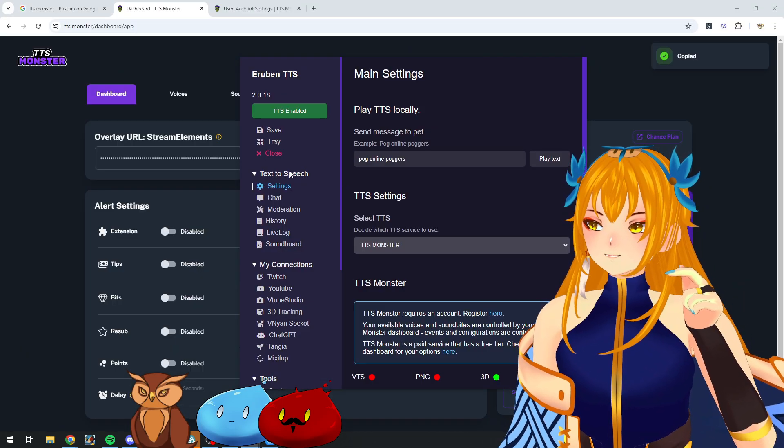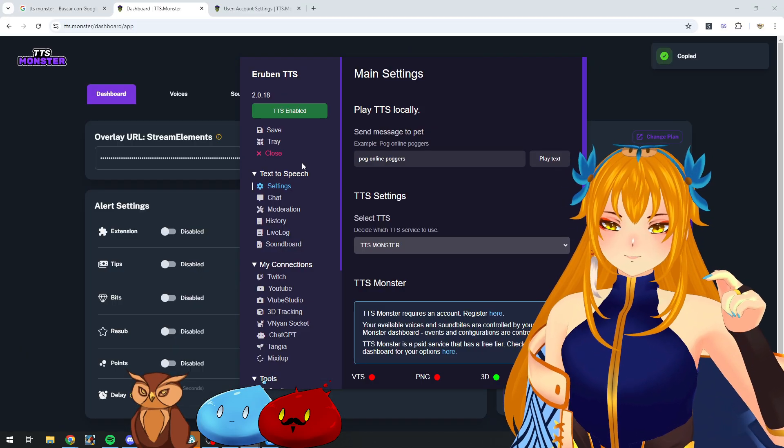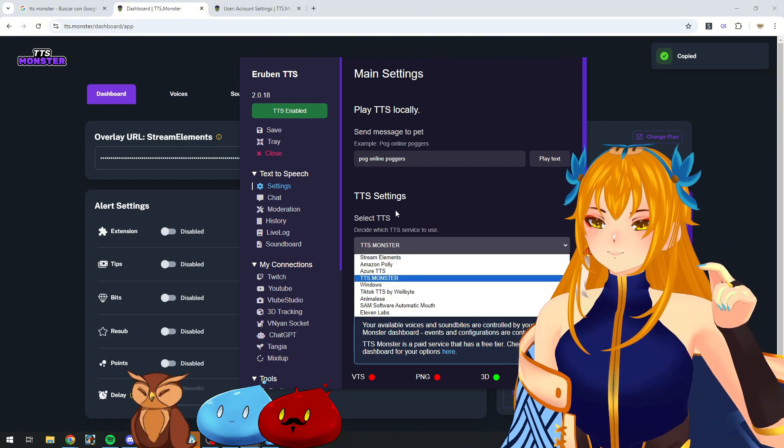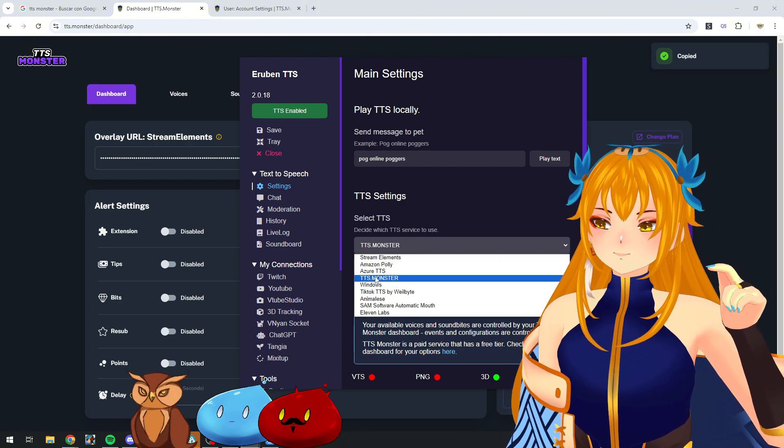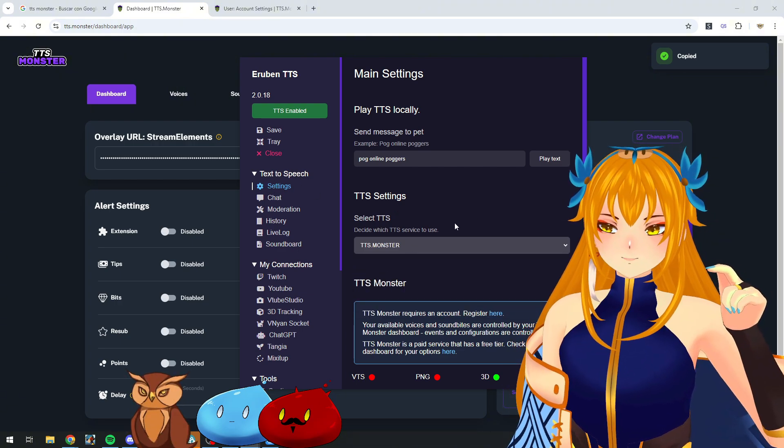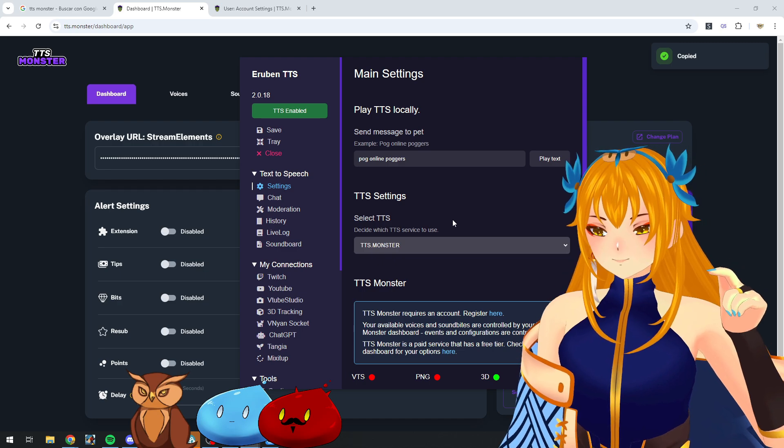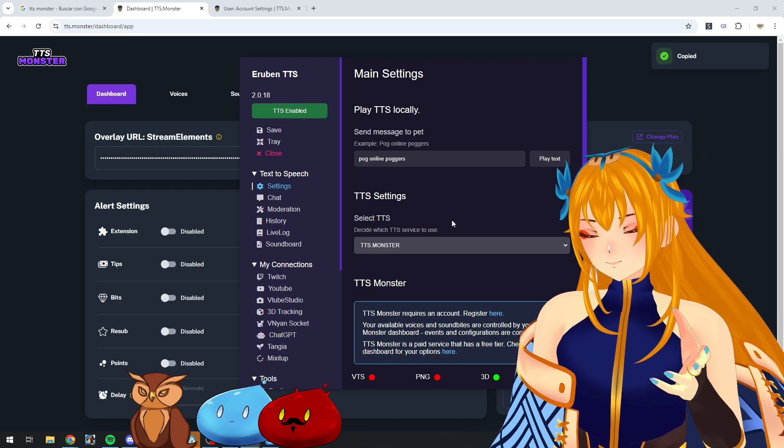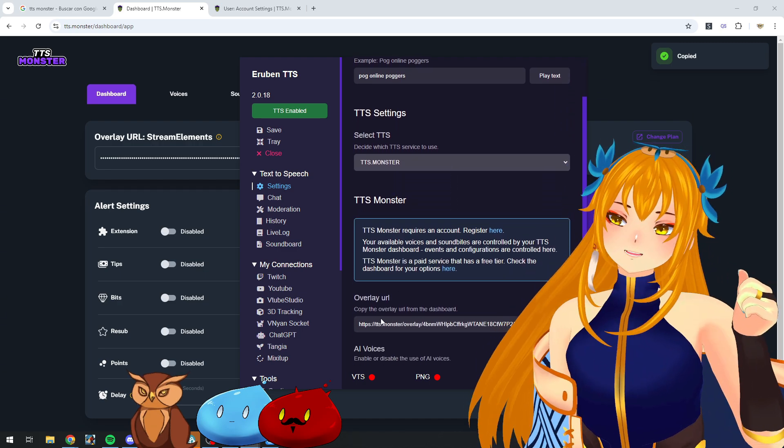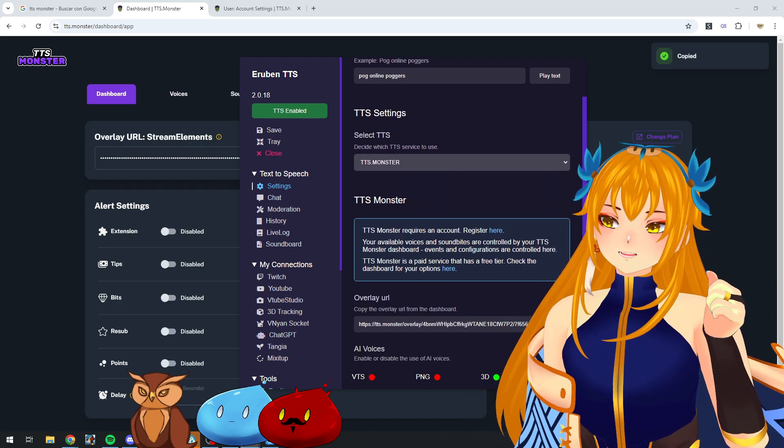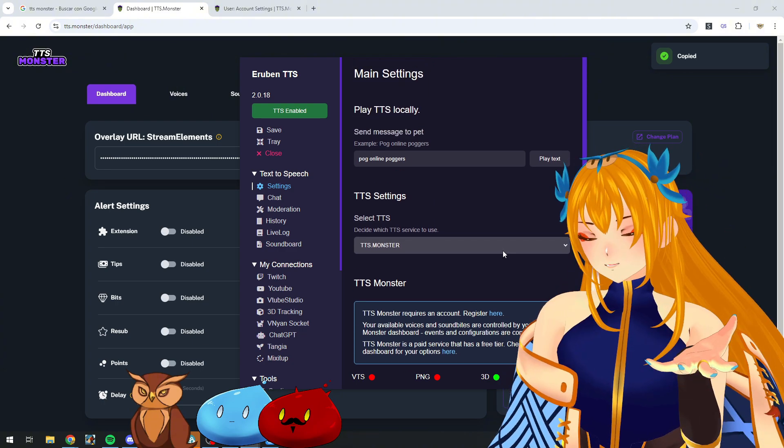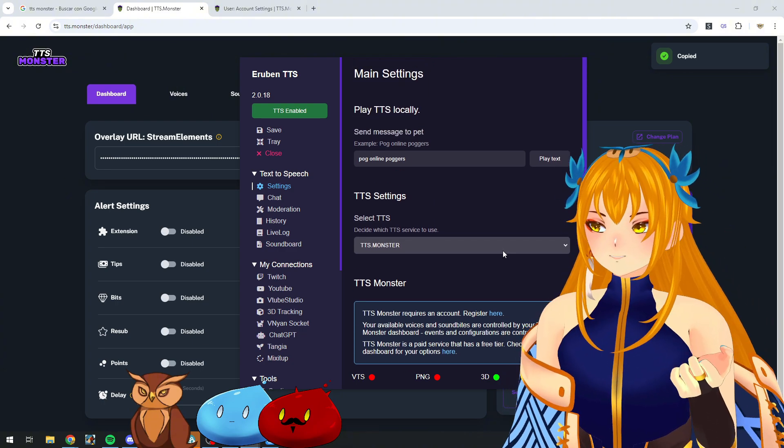Then on BTS Pog, we're going to go to Text to Speech Settings, and we're going to select TTS Monster. This is going to be our TTS of choice, and we're going to paste our overlay URL.